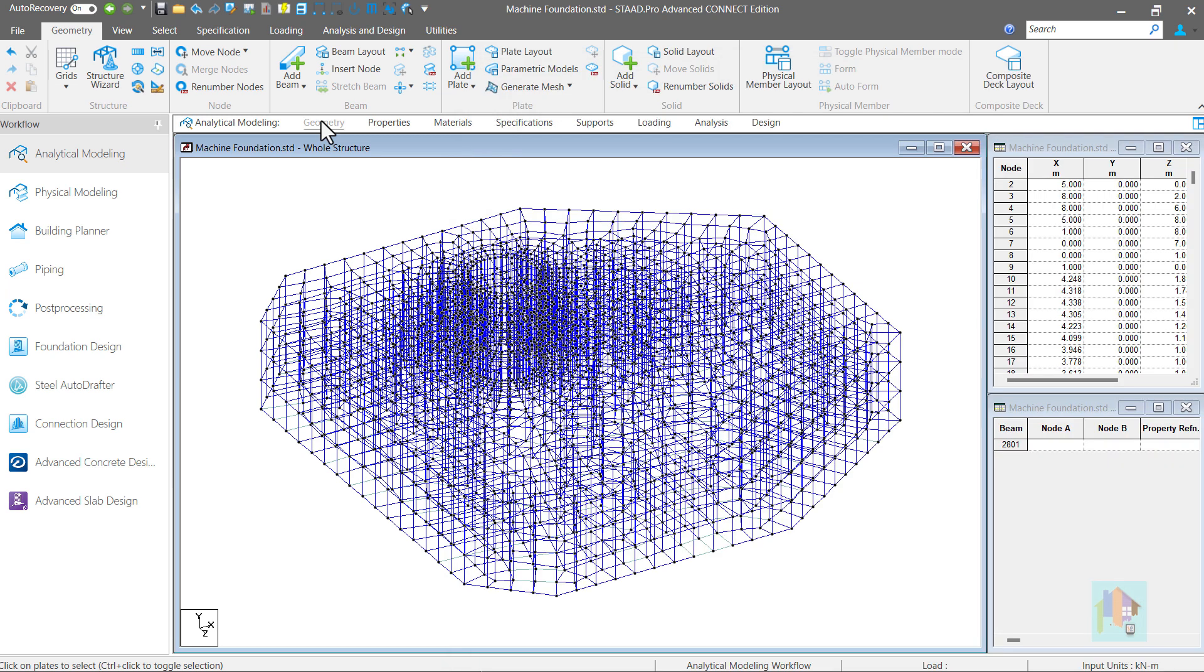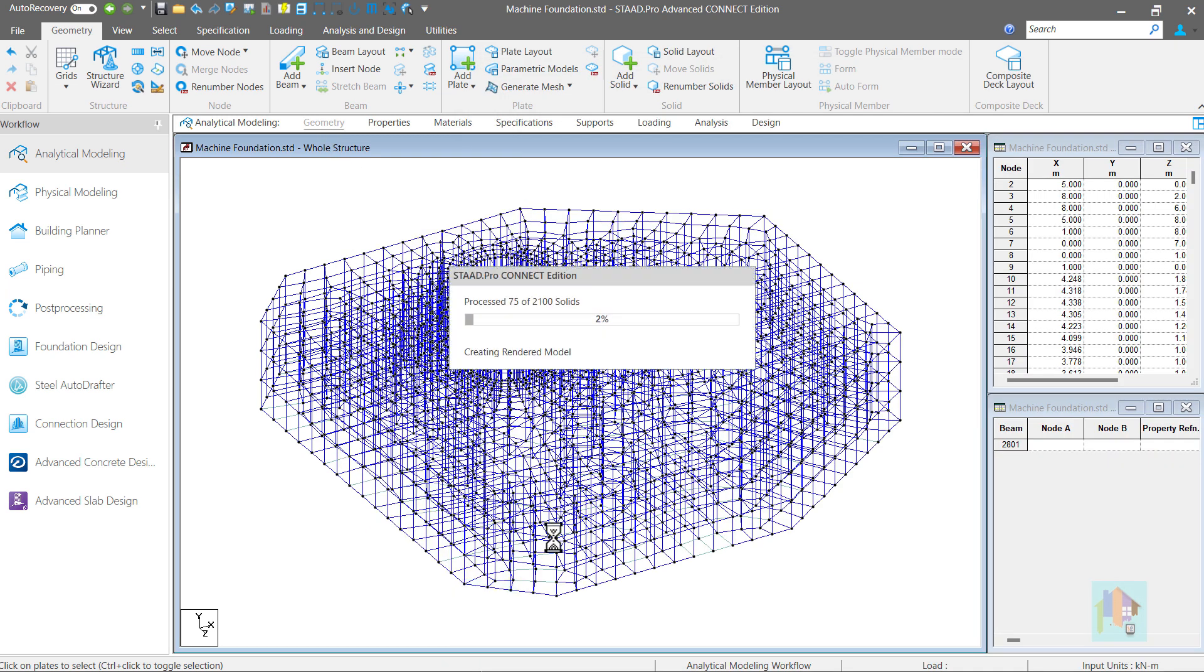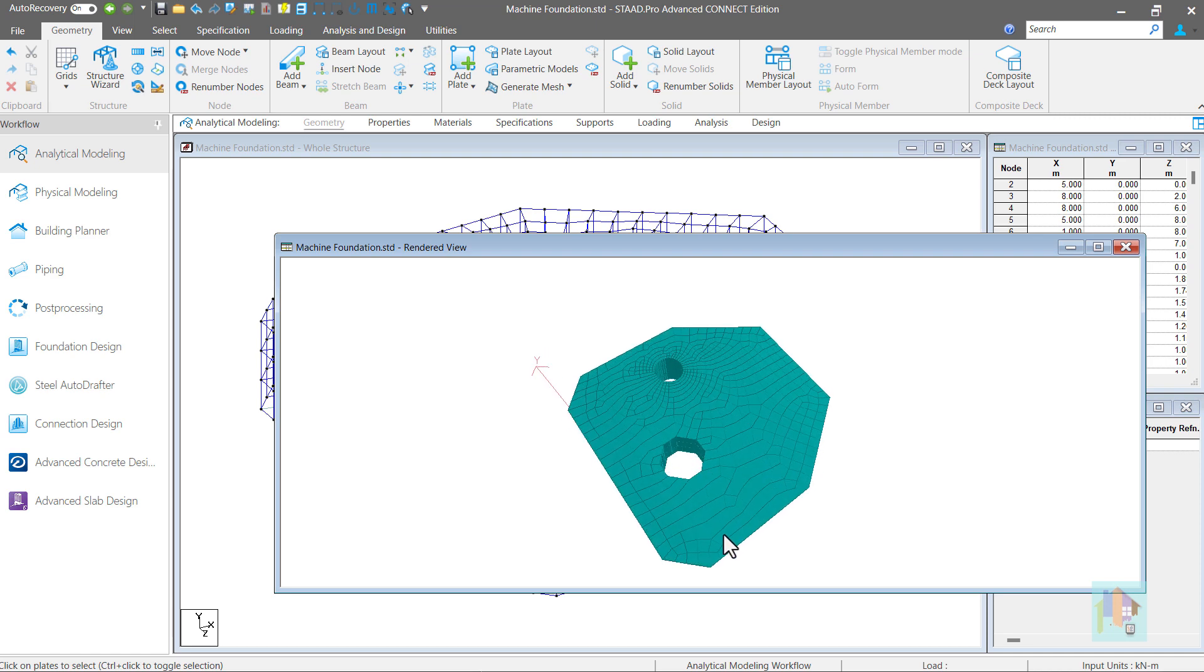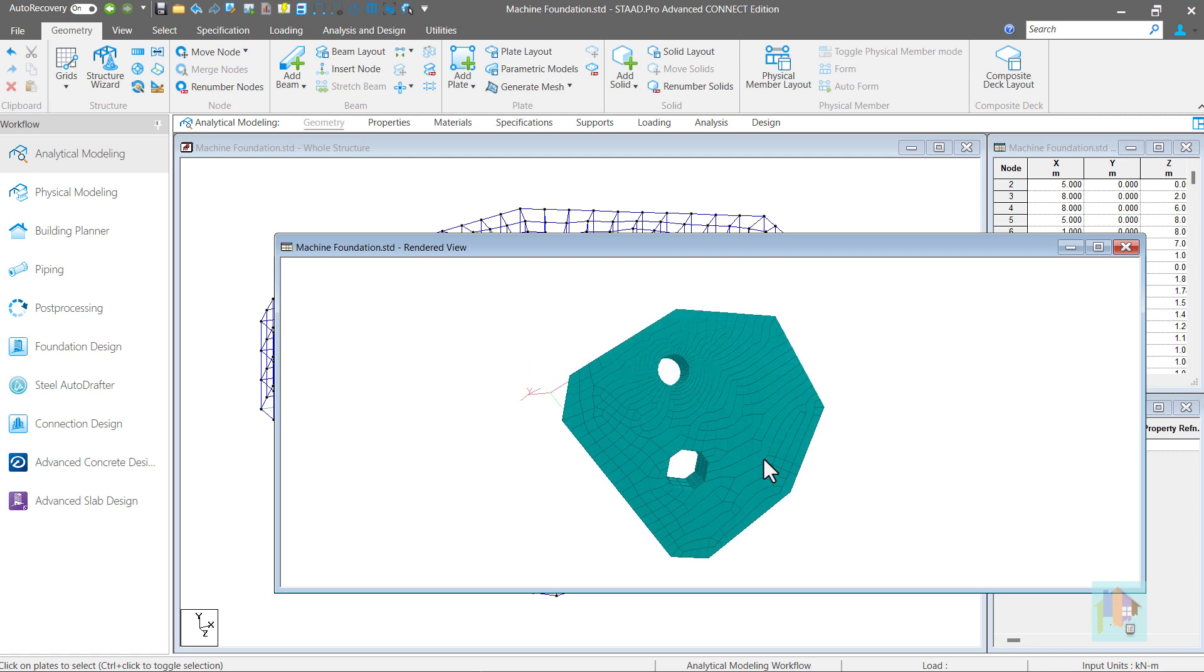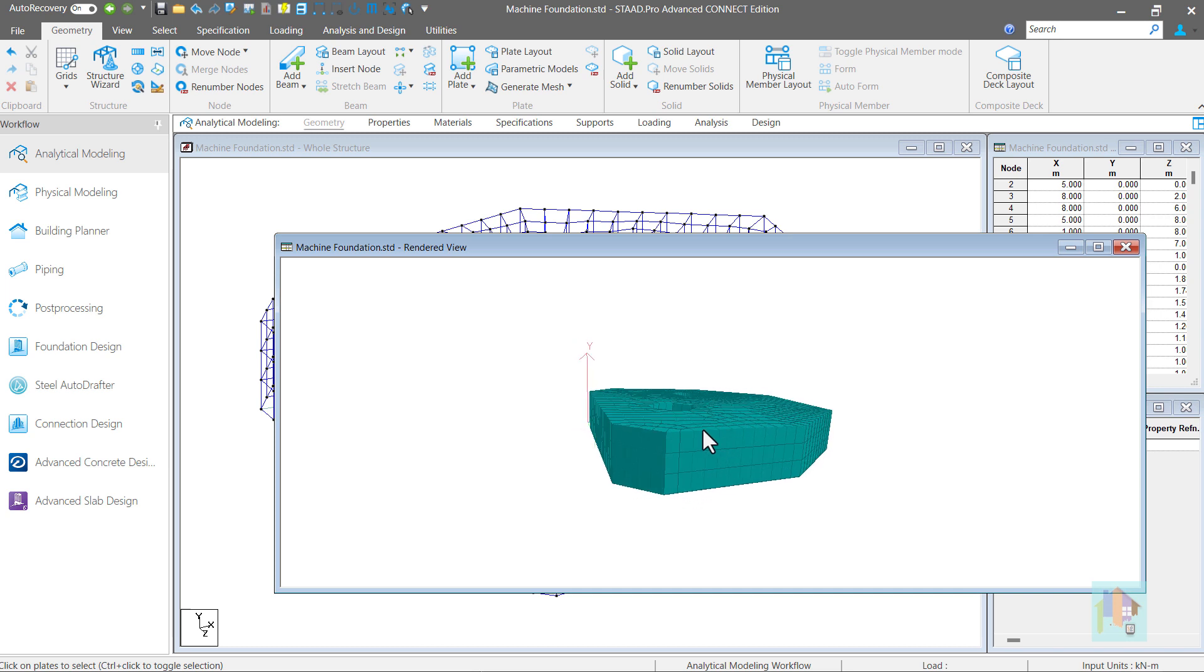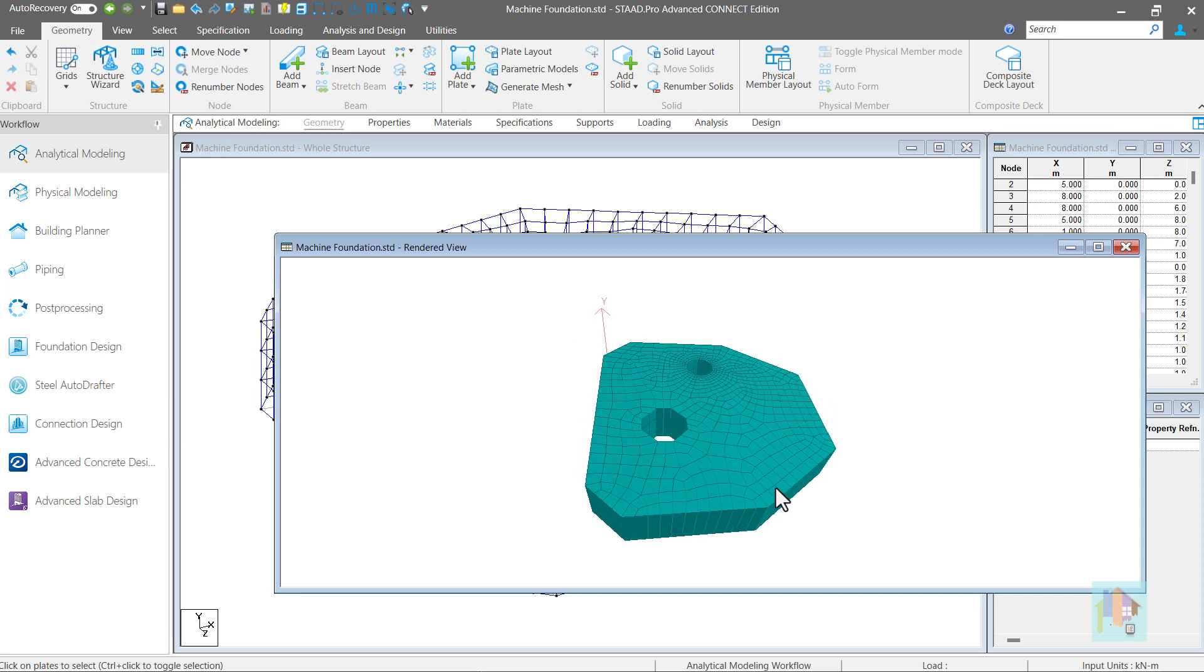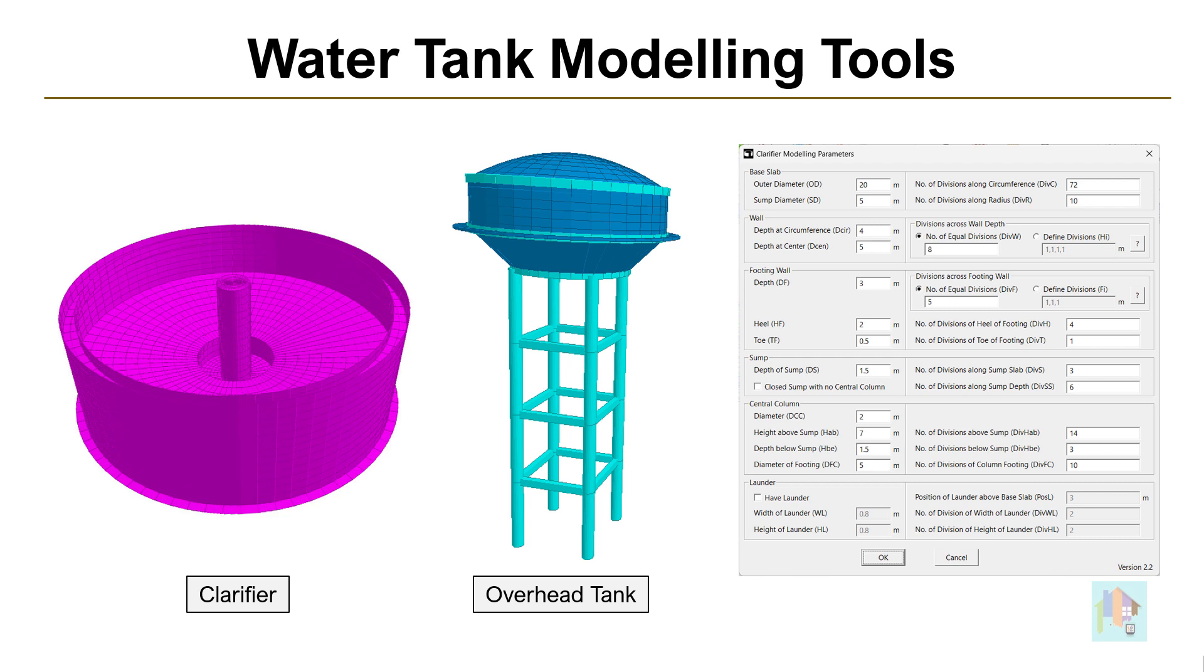If required, we can enhance the solid mesh quality. All cutouts are considered properly and there is no problem with connectivity or negative volume. Using this type of automation tool, we can easily model any complex structure with member, plate or solid with variable shape by providing correct structure information. We have also developed few tools to model an overhead tank or circular clarifier model with finite element mesh with proper plate connectivity. These tools can be used for quick and efficient modeling of tank.